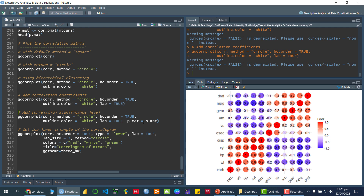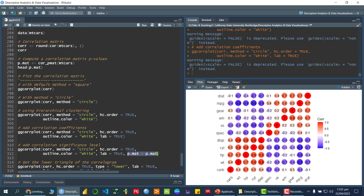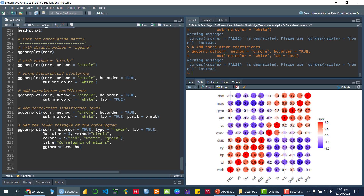To indicate which correlations are significant and which are not, you can add the argument `p.mat = p.mat`, using the p-values matrix we calculated earlier. Running this, you can see crosses appear on some circles — those two variables do not have a significant correlation. Wherever you see a cross, there is no significant correlation between those two variables.